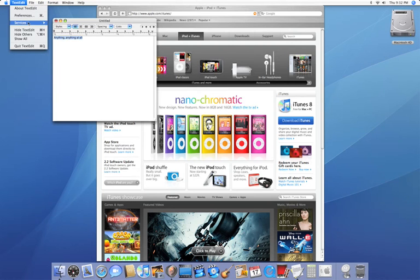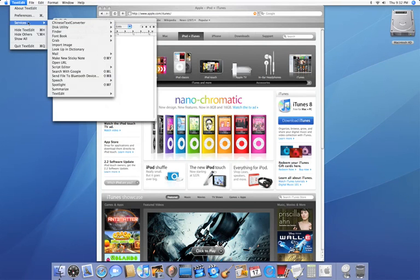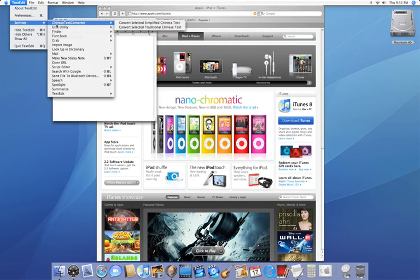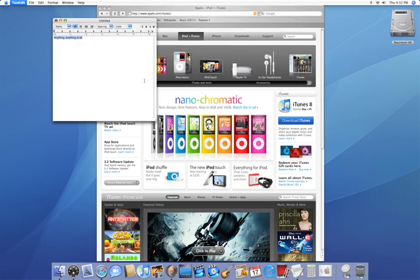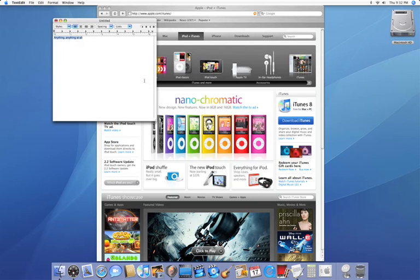services. And by the way, these services are available in every application. And then going to speech and start speaking text. 'Anything, anything at all.' And that's how you do it.